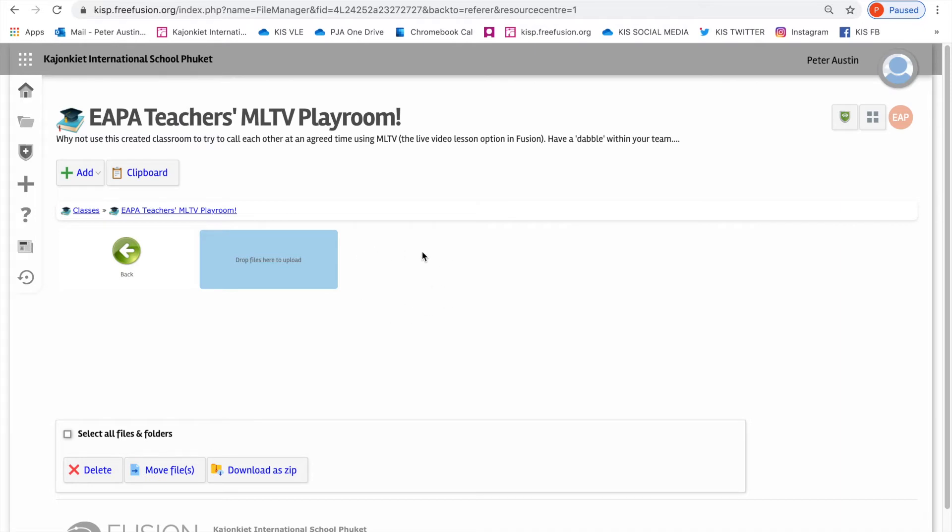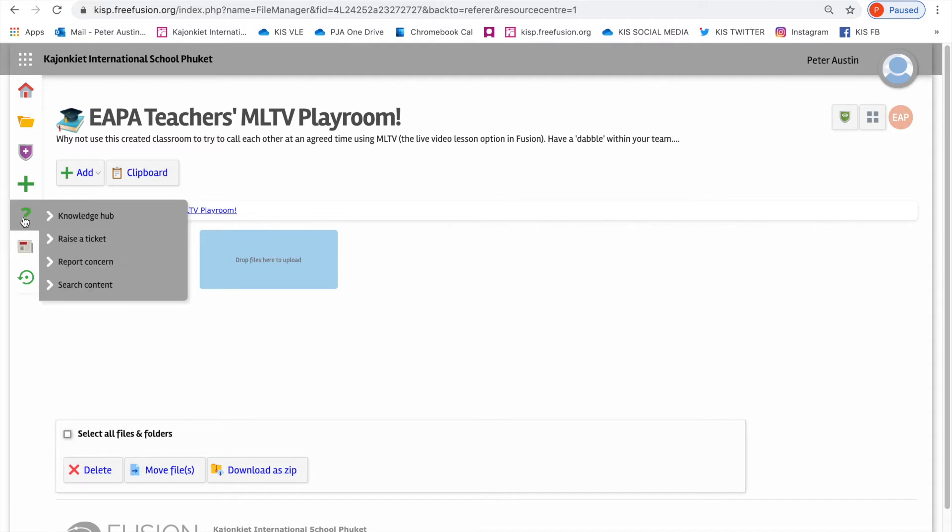That's a problem that needs to be solved, and I don't know how to solve it. There isn't a troubleshooting video for it, so I'm going to raise a ticket. On your left-hand panel, you'll see a green question mark. If you click that, you'll find that the second option is raise a ticket.